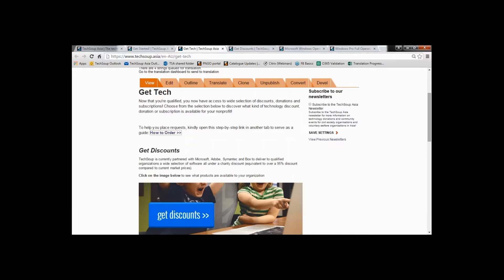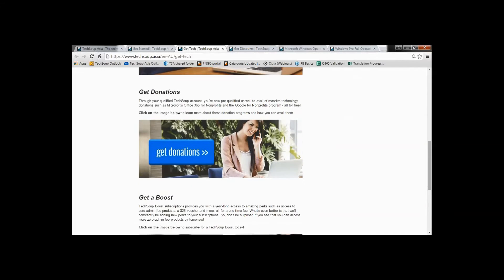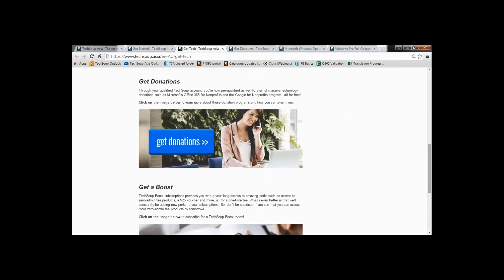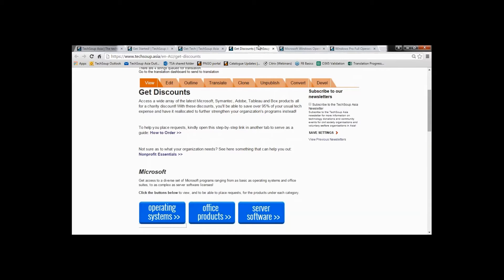From there you're going to get redirected here to 'Get Technology.' Here you're going to get the chance to choose whether you want a discount, a donation, or a boost. Right now I'm looking for an operating system, so time to go get a discount. Press 'Discount' and that should redirect you here.